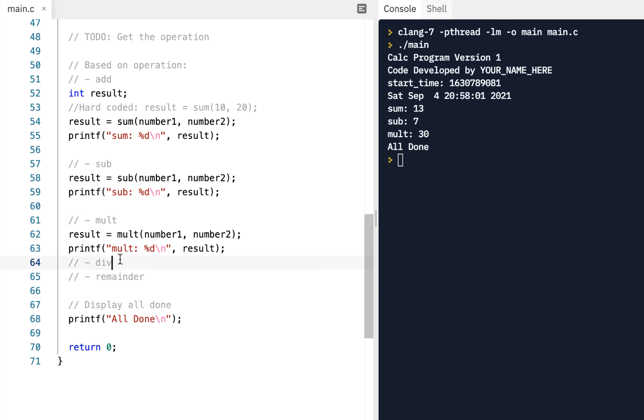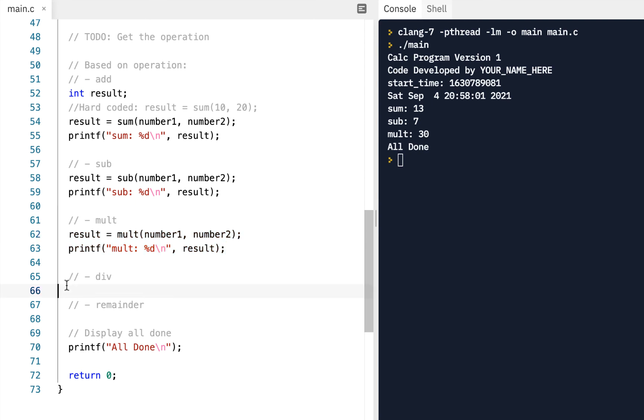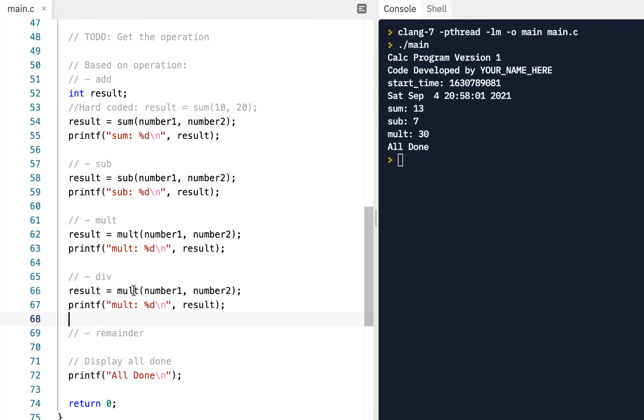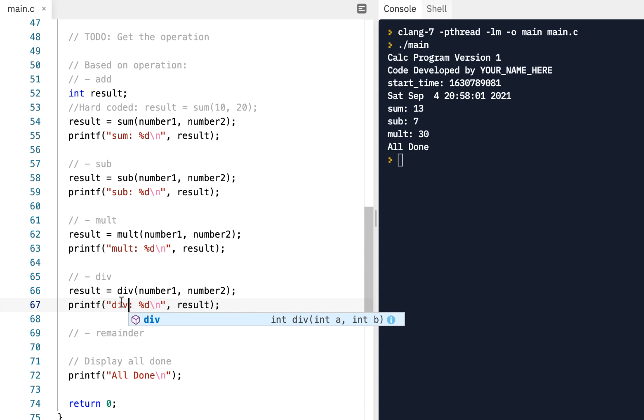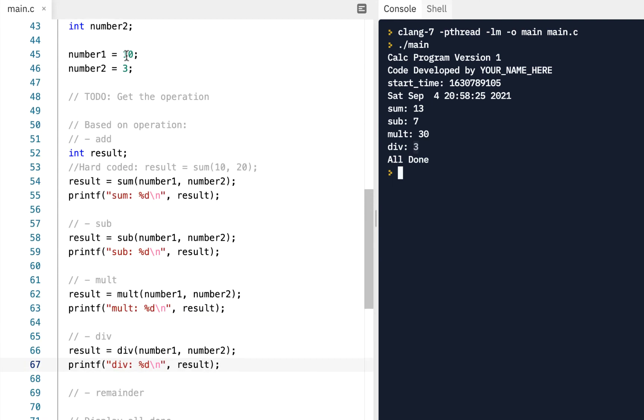And then we'll do the same thing with the division. So come here and put our division right here. And again, change this to div, change this to div. And let's run it. Now check this out. Notice when we did a divide, we got three. Now let's think about that. We had 10, right? Our number was 10. And we divided by three. Well, three will go into 10 three times. So that's what it showed us, three times.